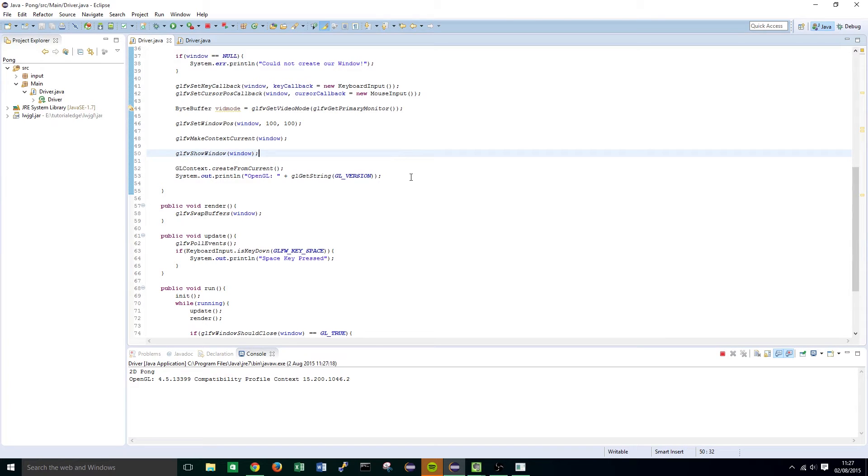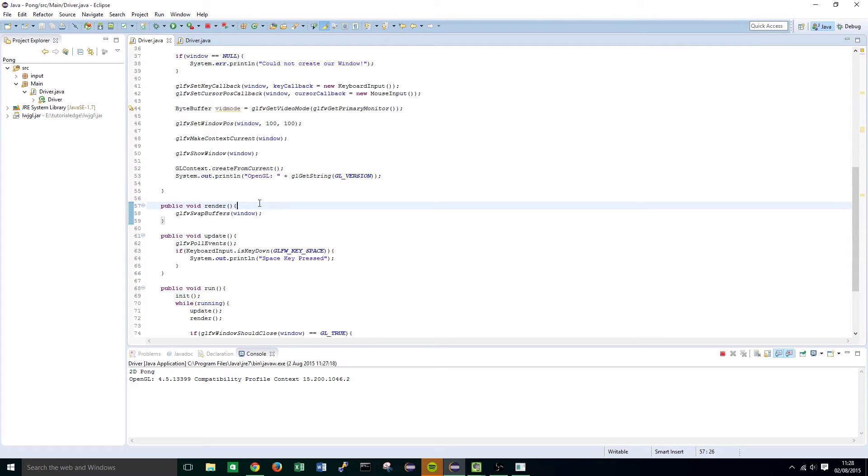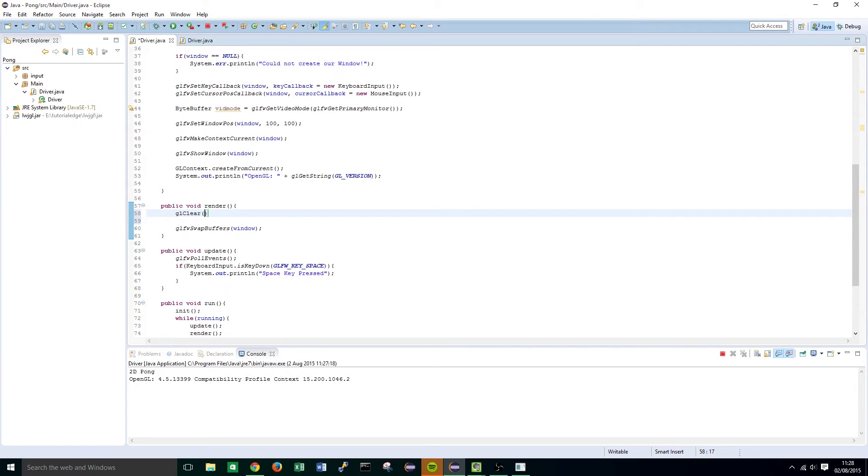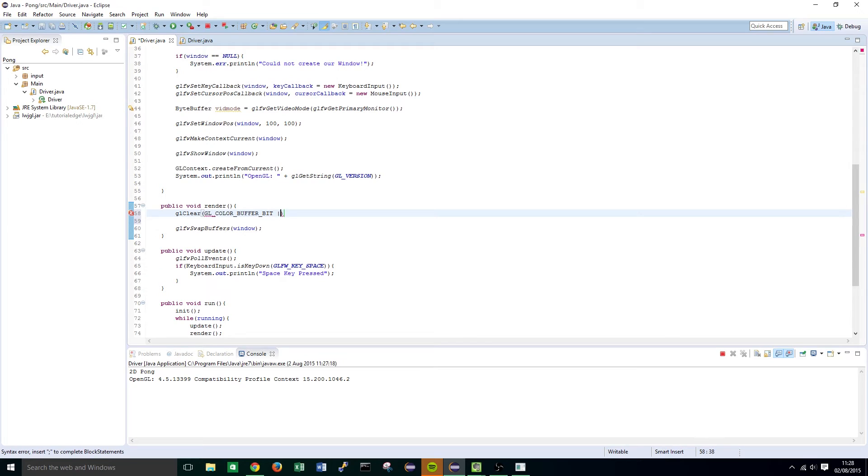Now after we've done that we want to head down to the render function and just above where we've done GLSwapBuffers we're going to want to type the following. GLClear, GLColor buffer bit and GLDepth buffer bit.